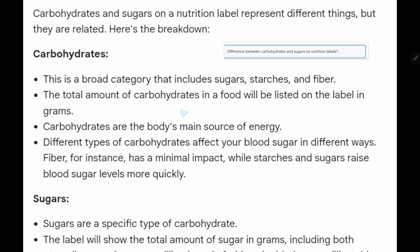The total amount of carbohydrates in a food will be listed on the label in grams. Carbohydrates are the body's main source of energy. Different types of carbohydrates affect your blood sugar in different ways. Fiber, for instance, has a minimal impact — fiber is a polysaccharide or complex carbohydrate; it doesn't have a sweet taste and doesn't dissolve in water.